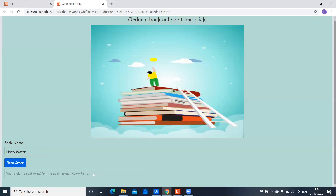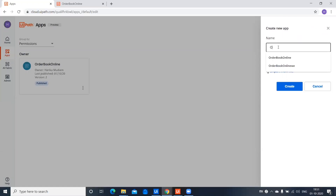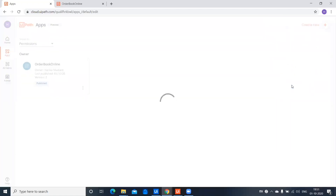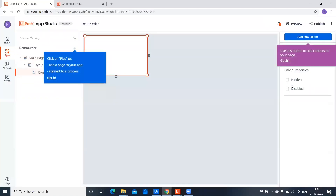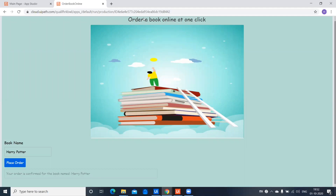Let's see how we can do that right from the beginning. First of all, you have to create an app — let's call it Demo Order — and then click Create. Once it's created, you will get this window. Now let's see what all we need as part of this application: there is one label, one image, another label, a text box, a button, and a label.